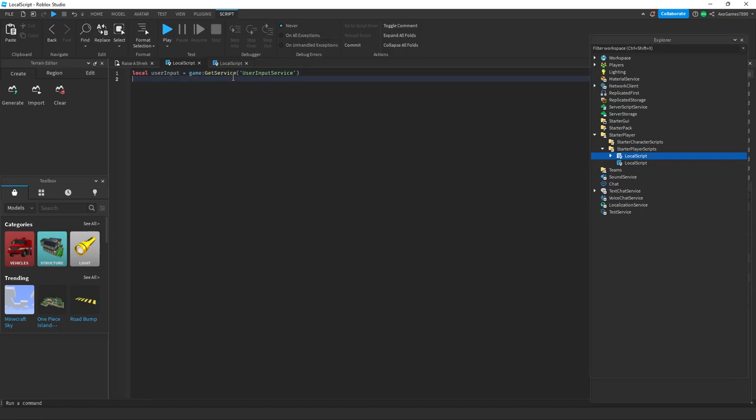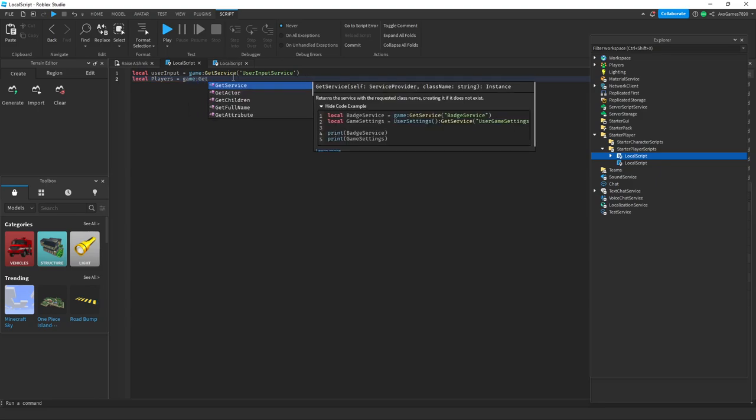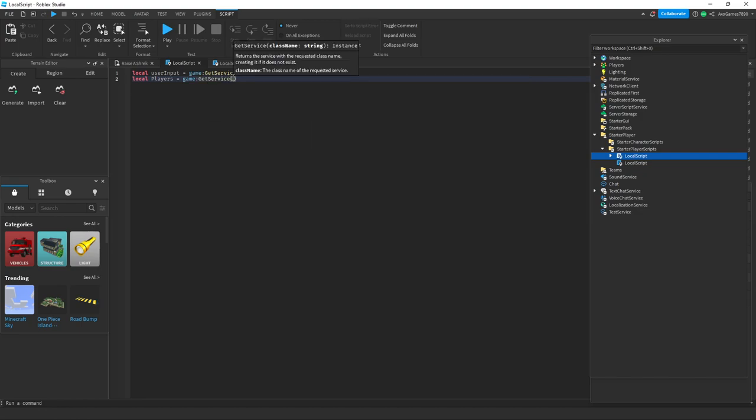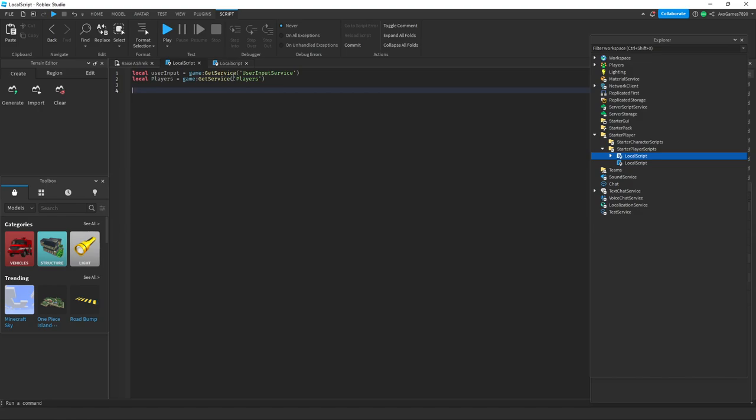Axel was asking me a question about why I was saying mice, because he meant like multiple mouses. Now I messed it up. So now what you want to do is: local Players equals game colon GetService and then the apostrophes, Players.